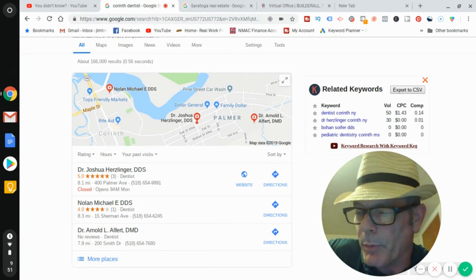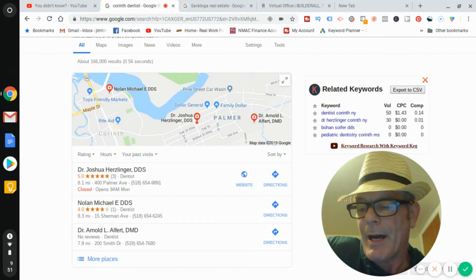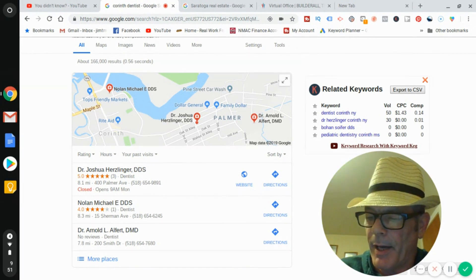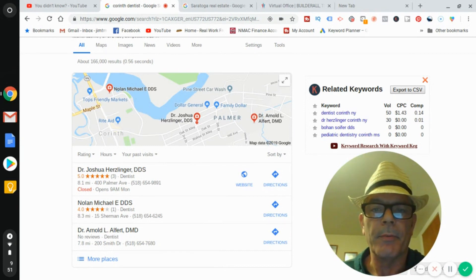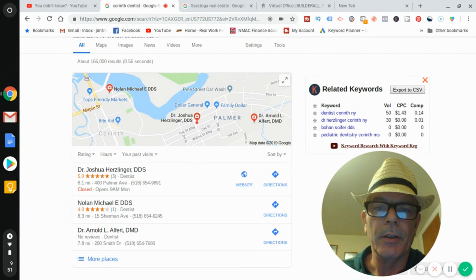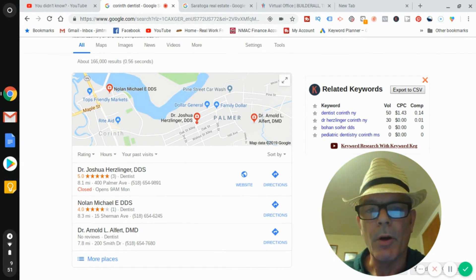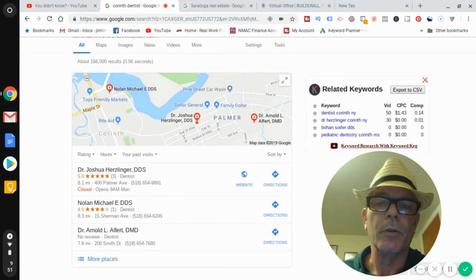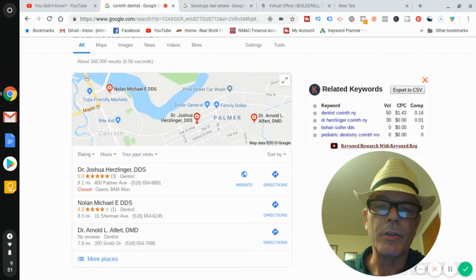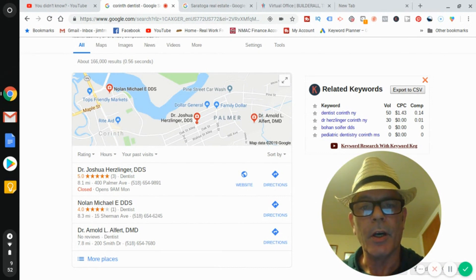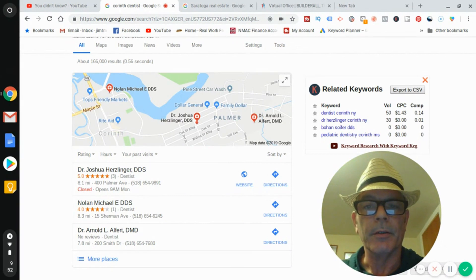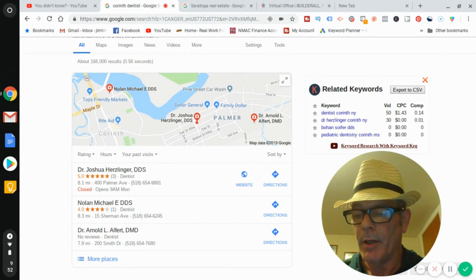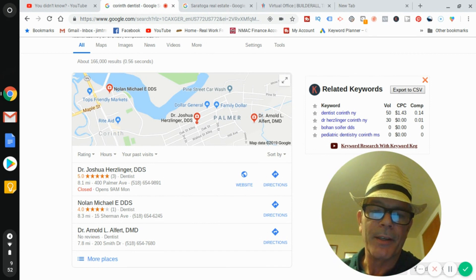Some stats: 543,000 businesses are started every month. The average age of a business owner is 50 years old — meaning they don't understand social media marketing. You have a chance to educate them. Youth is actually an advantage here — they're not going to look at you as young and inexperienced; they're going to look at you as young and in tune with today's technology.